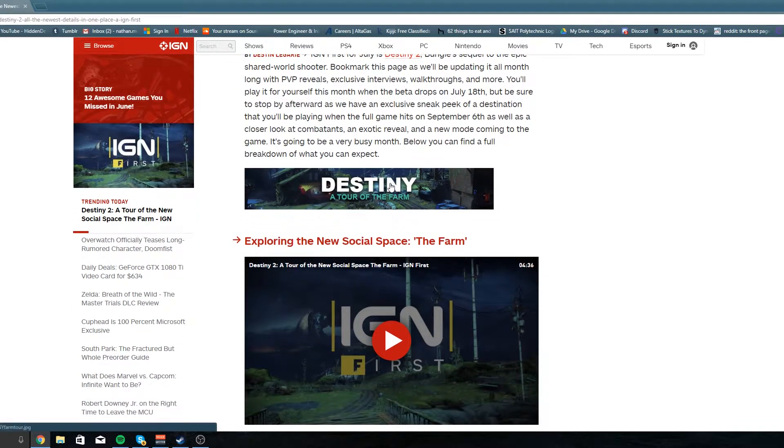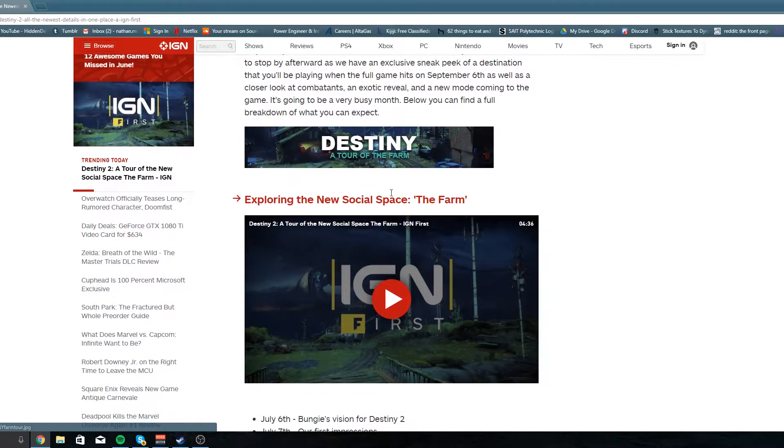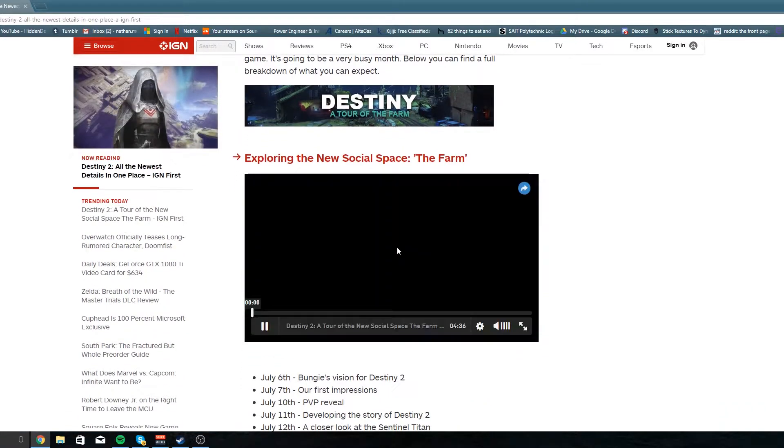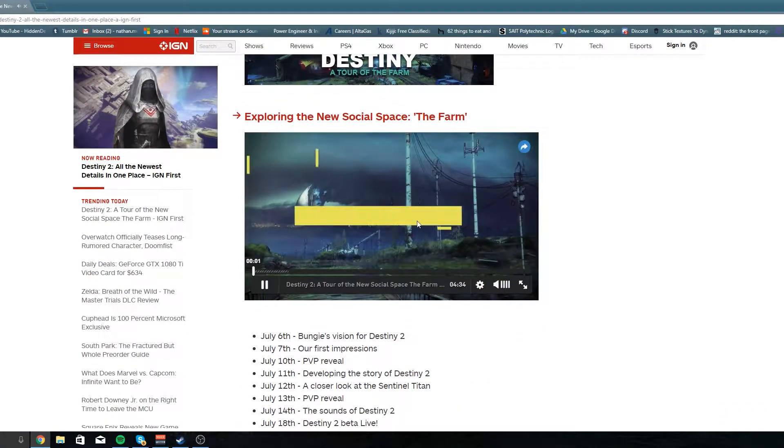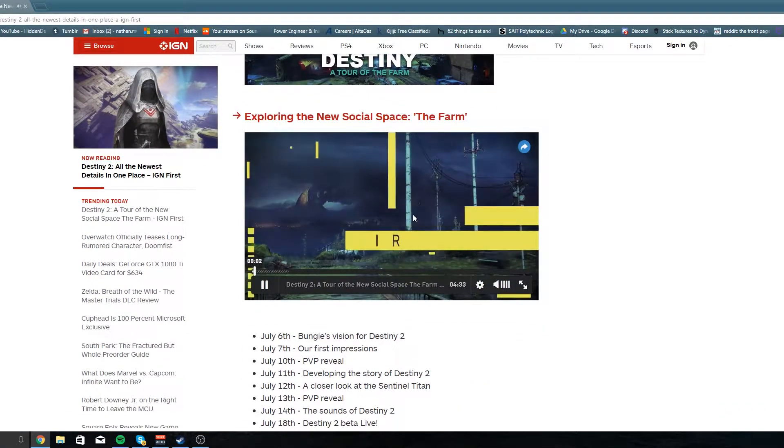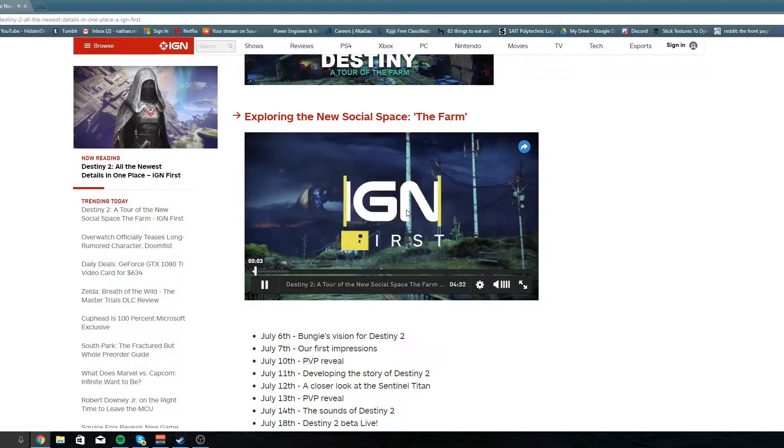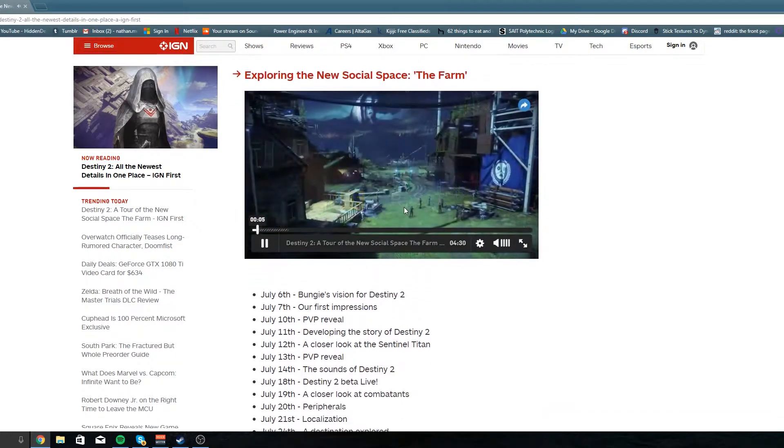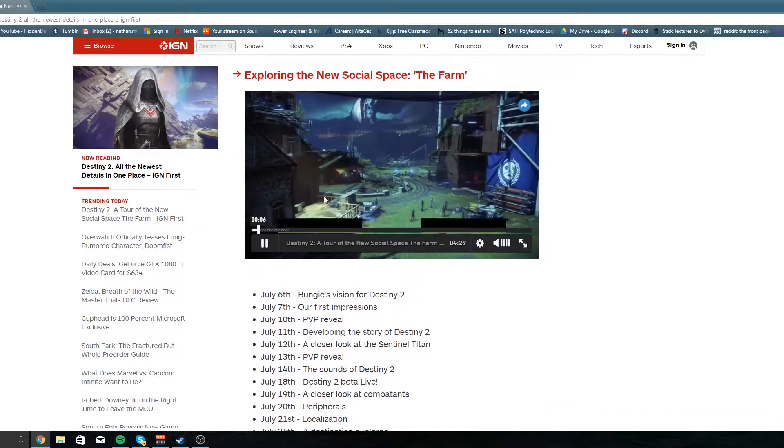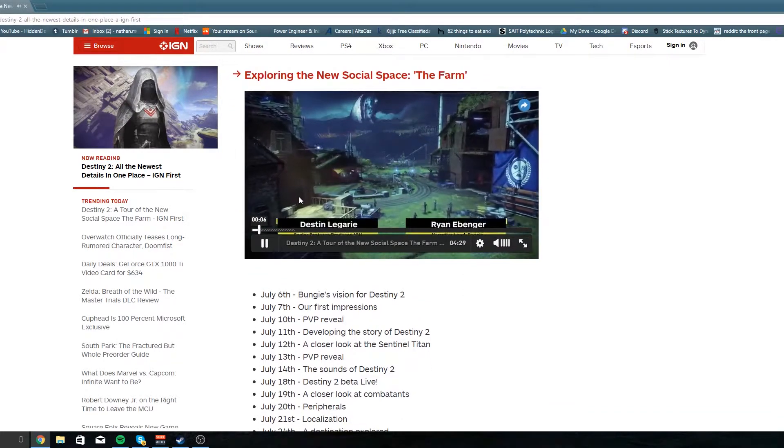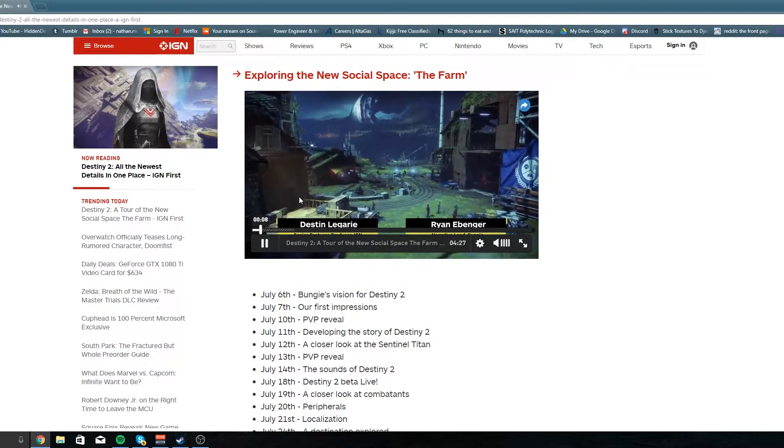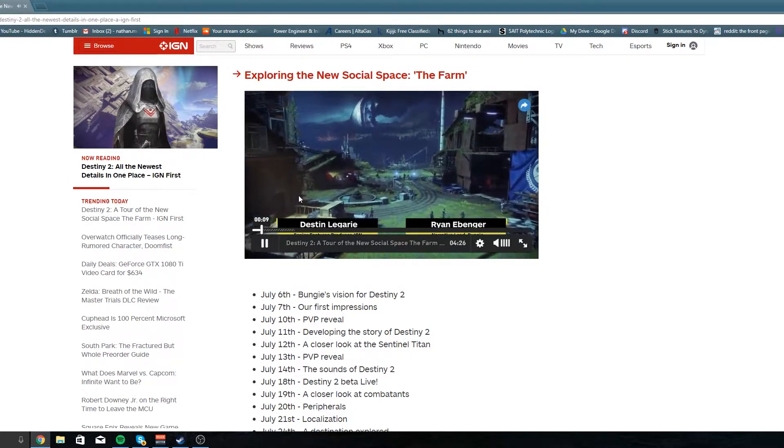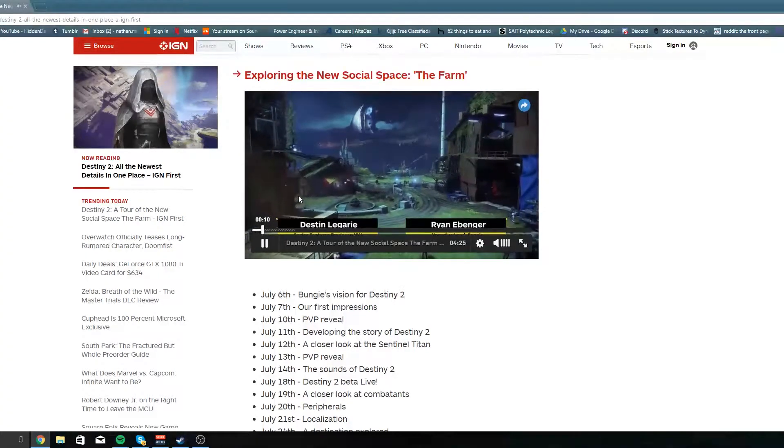Before we jump right into the video, I just want to say we've been streaming a lot right now on Twitch. I'm gonna put the link down in the description, make sure you follow us and subscribe so you can be notified for all the next streams because we're gonna be doing a lot here soon, almost every night. So like I said, stay tuned guys.